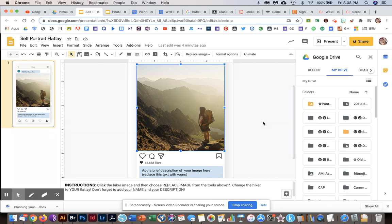Once you're all finished, make sure that it is submitted correctly on Classroom. Since I'm giving you each a copy, it should automatically finish that. Just make sure that you turn it in. I can't wait to see them.